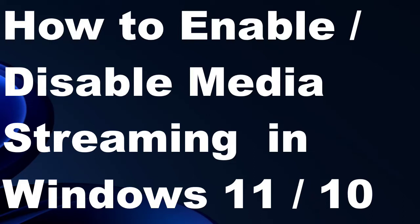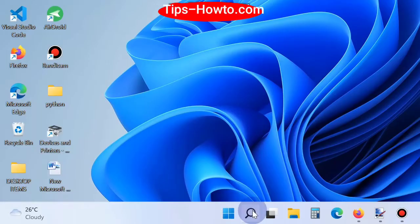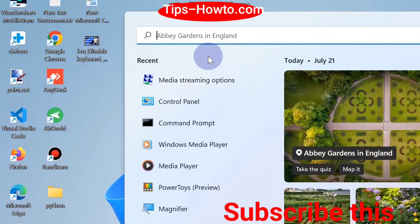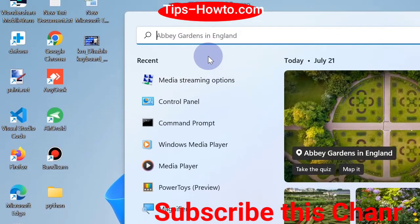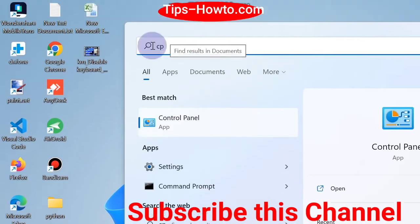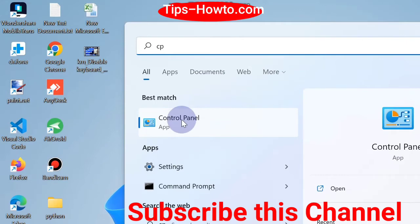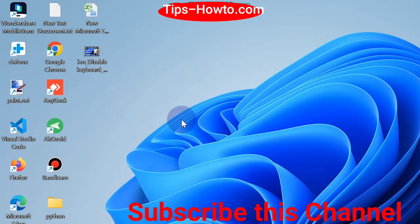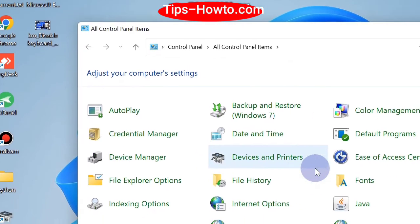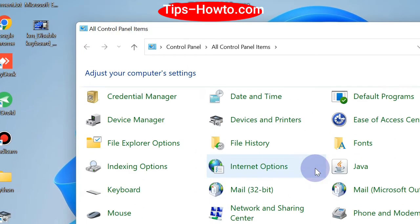How to enable and disable media streaming in Windows 11 and Windows 10. First, go to Windows Search and type 'cp' to open Control Panel. In Windows 11, find the option Network and Sharing Center.